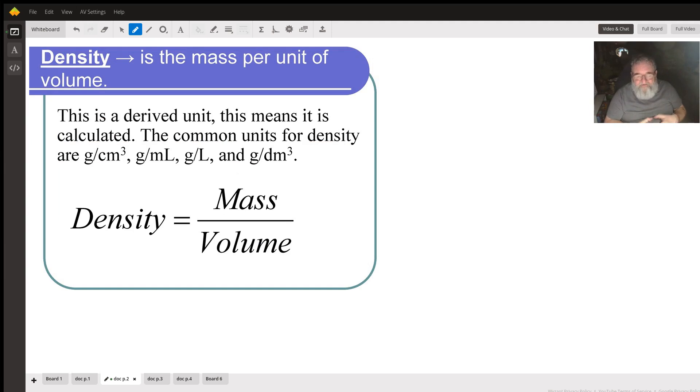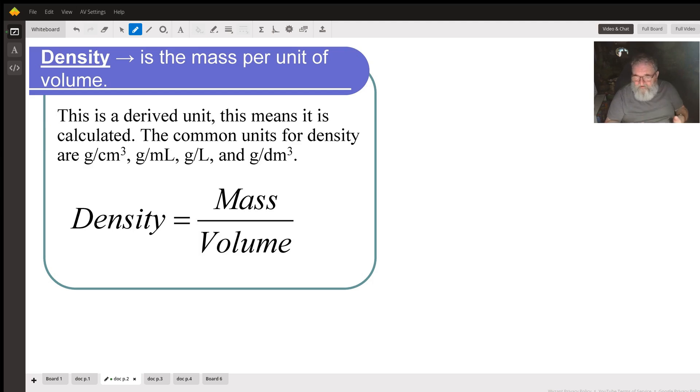Common units for density are grams per cubic centimeter, grams per cubic millimeter, grams per liter, and grams per cubic decimeter.